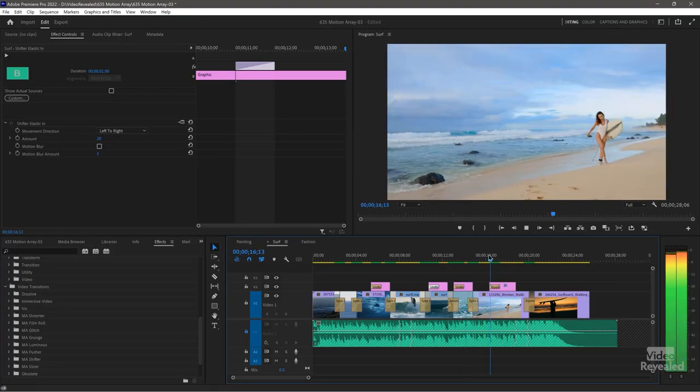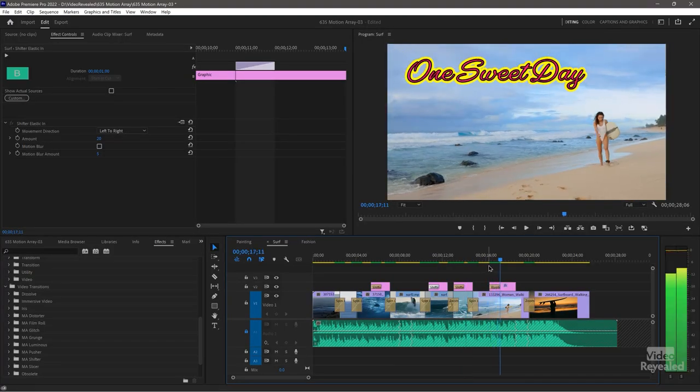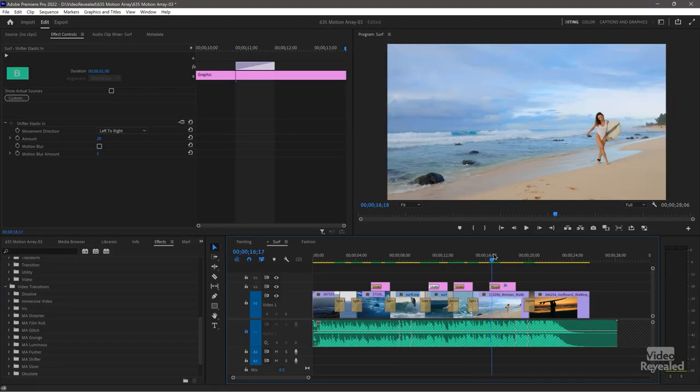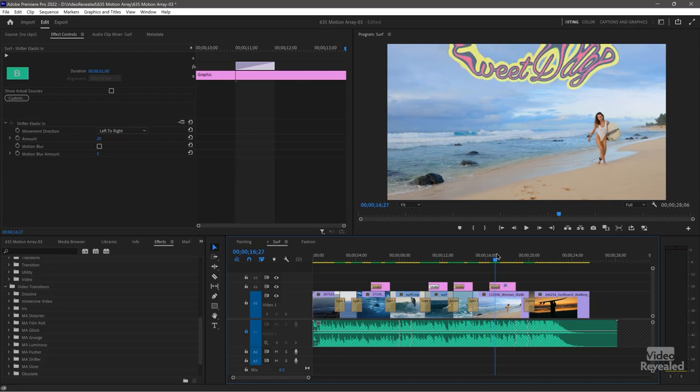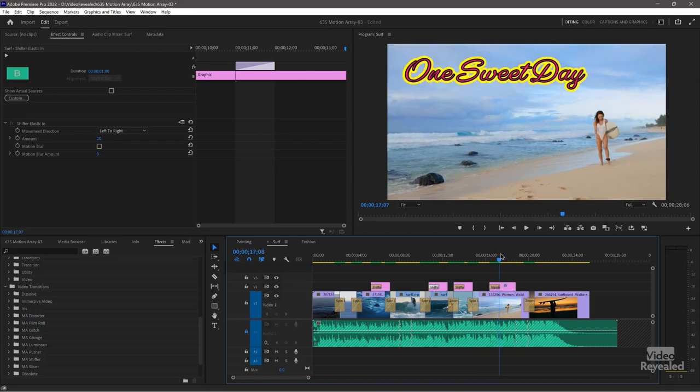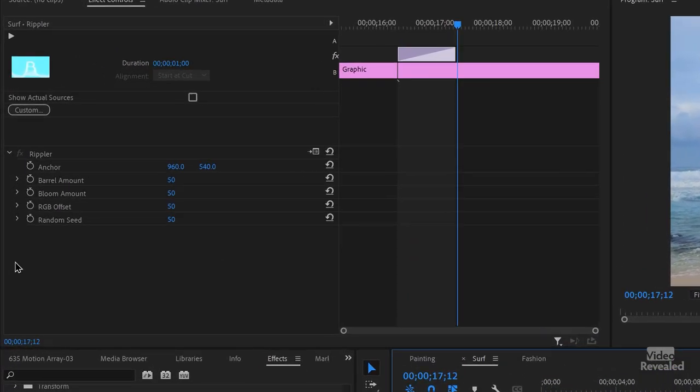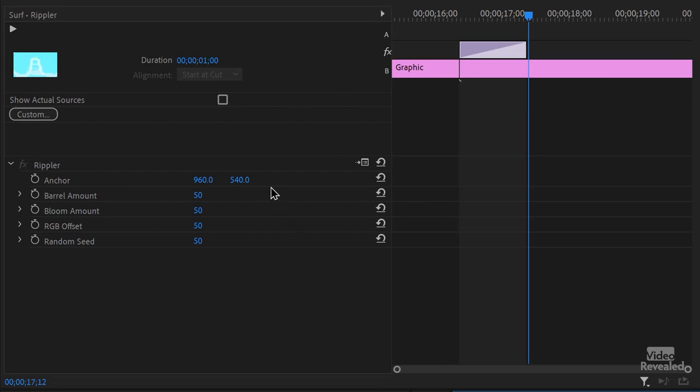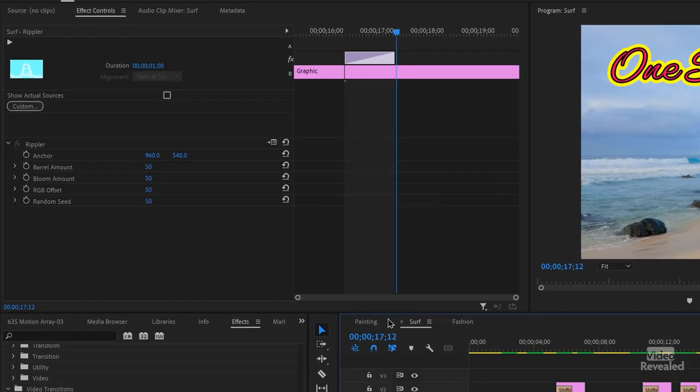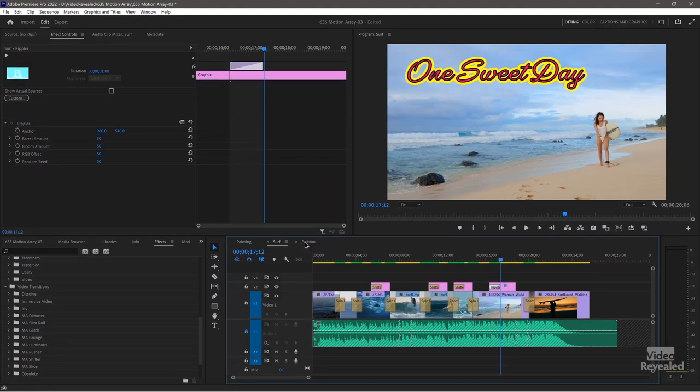And this one is a little bit different. This one, you see it float around in the top, and this one is the Rippler. And again, you have choices on that. Now for the last one, and this is my favorite one.